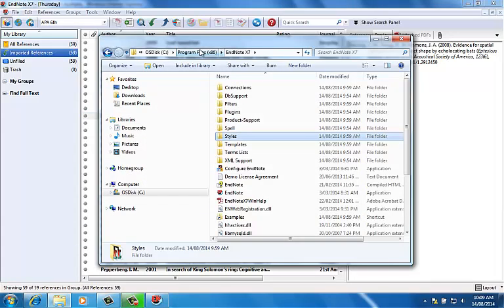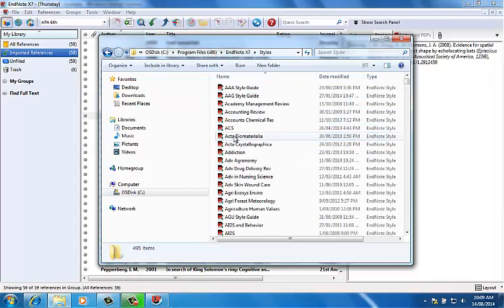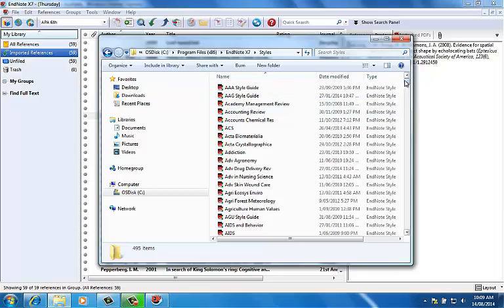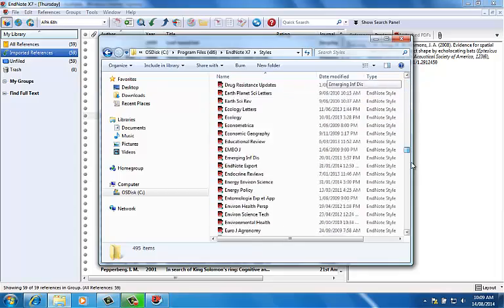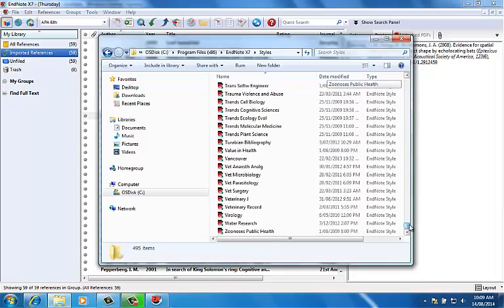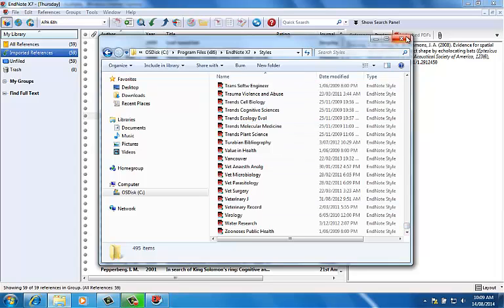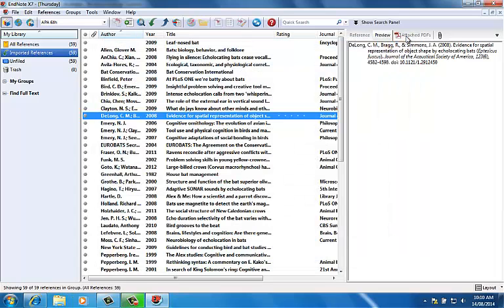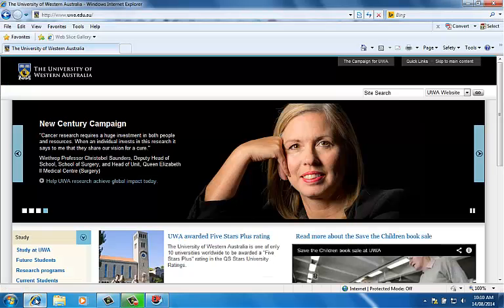These styles are stored in a dedicated styles folder located in the program's EndNote folder. These files have a .ens extension. There are over 5,000 styles available on the EndNote website which you can download into this folder.